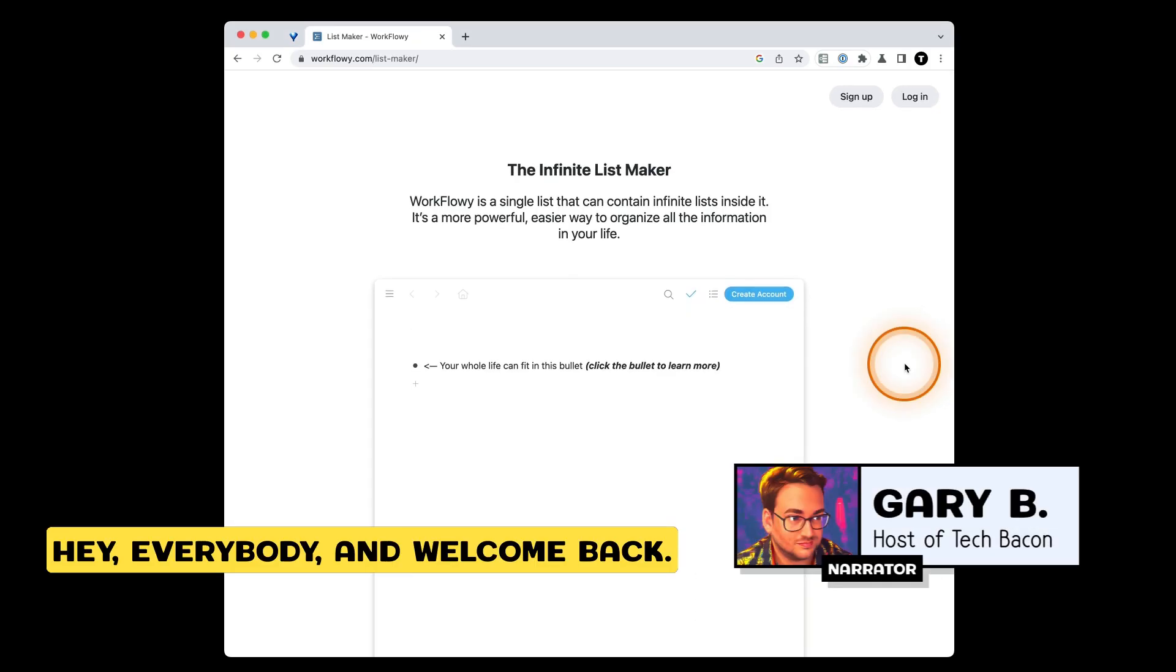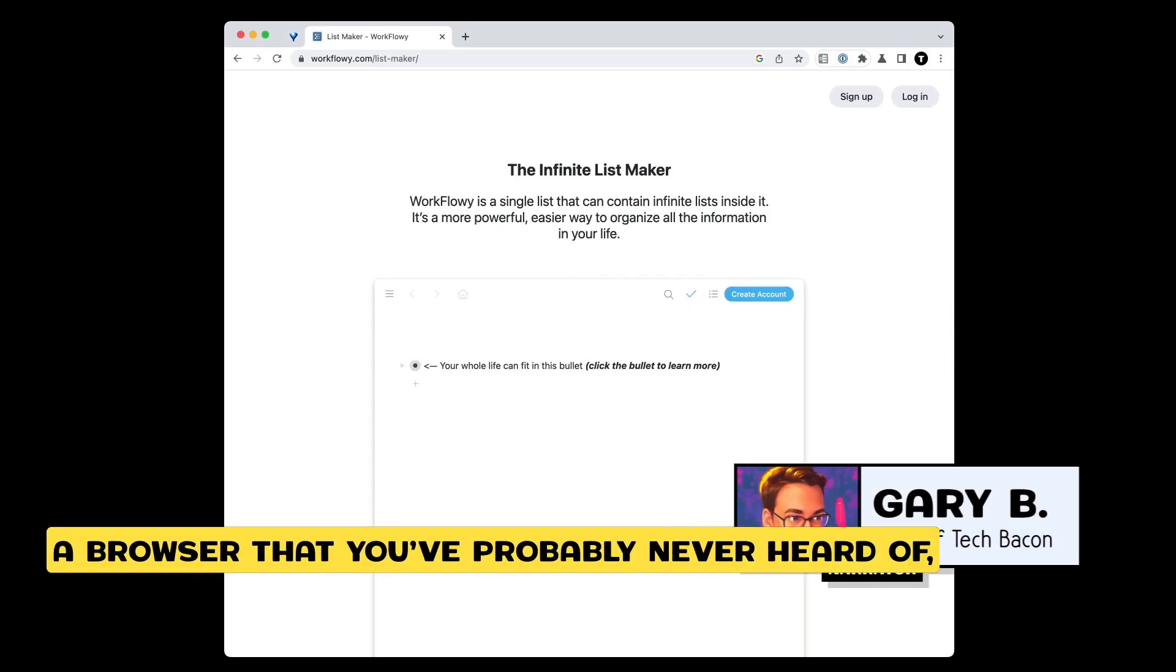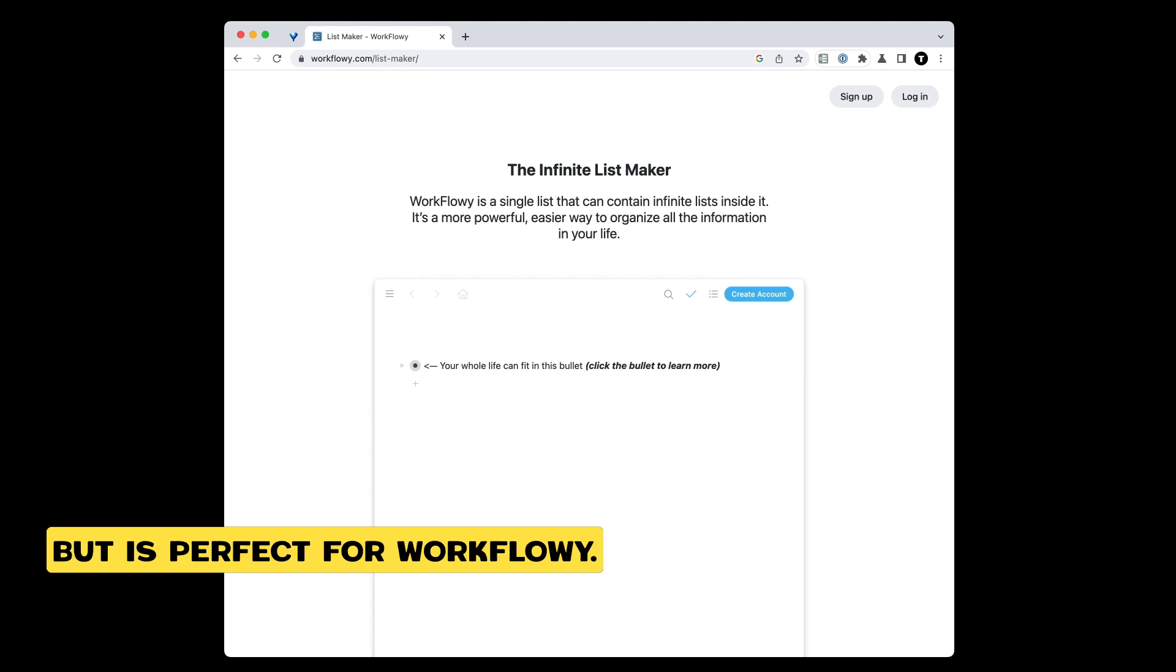Hey everybody and welcome back. Today we're going to be talking about a browser that you've probably never heard of but is perfect for Workflowy.